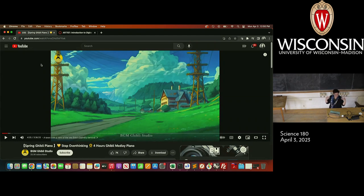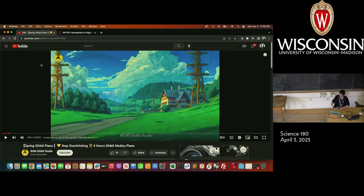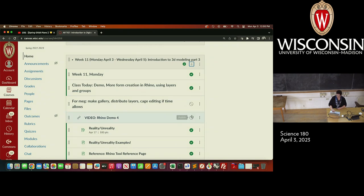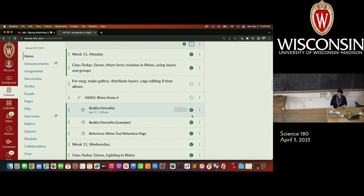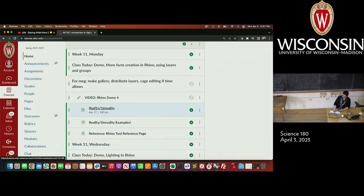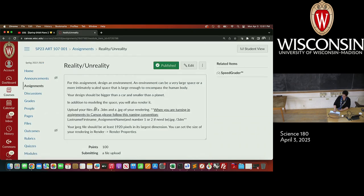I feel a little dewy today — it's over 50 degrees out there. We're going to spend one of our six days in Rhino today. I have quite a few notes for things I want to cover, and we're also introducing the reality-unreality assignment today, so I'm just going to tell you real briefly about that.